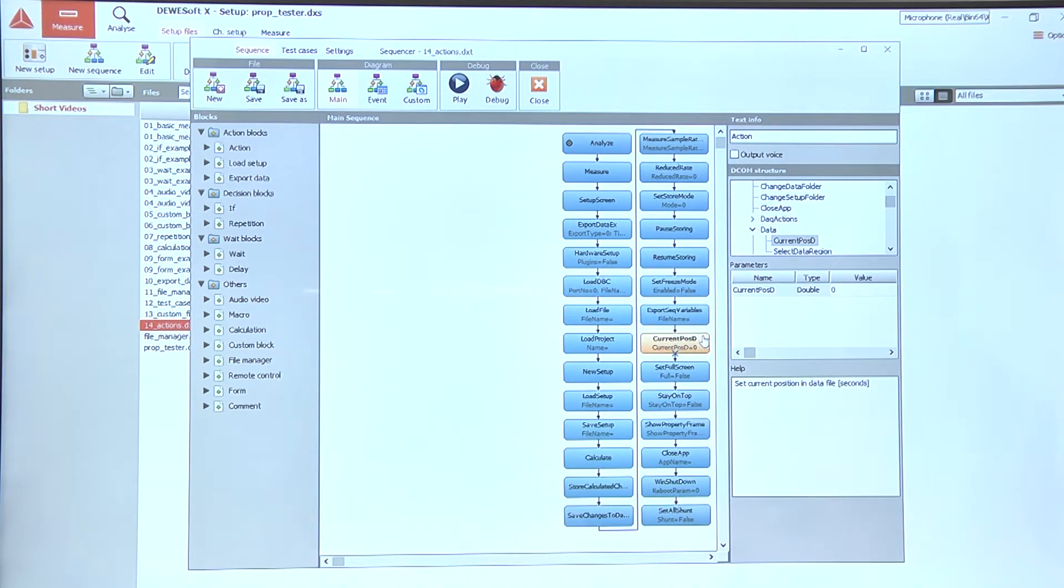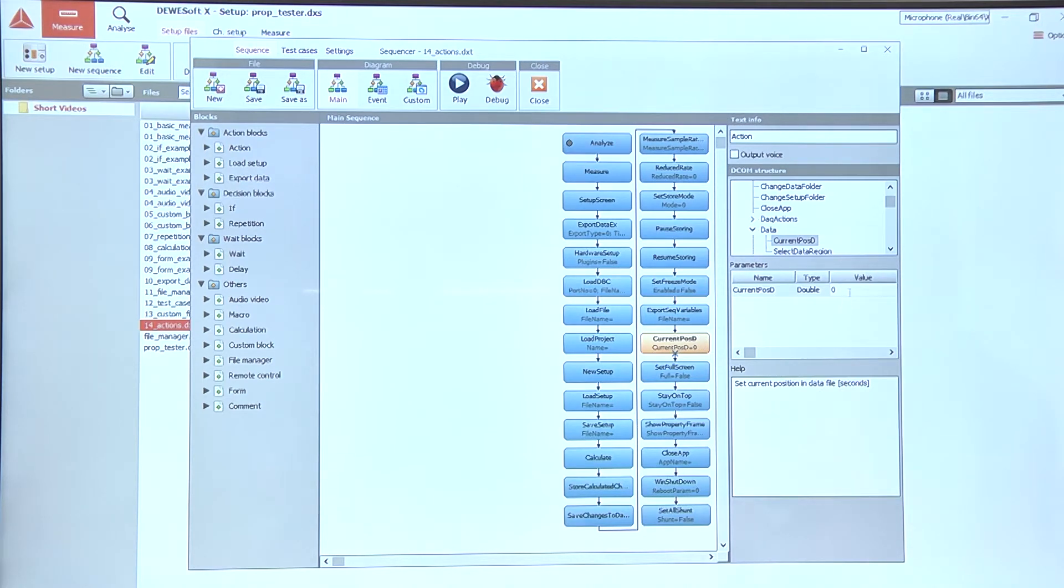If we are analyzing a data file, we can actually use the sequencer to move to a certain position in time in the data file by using the current position action and enter the time here.